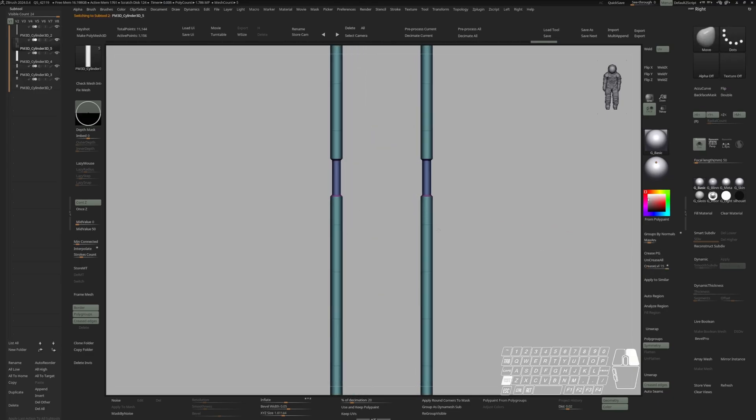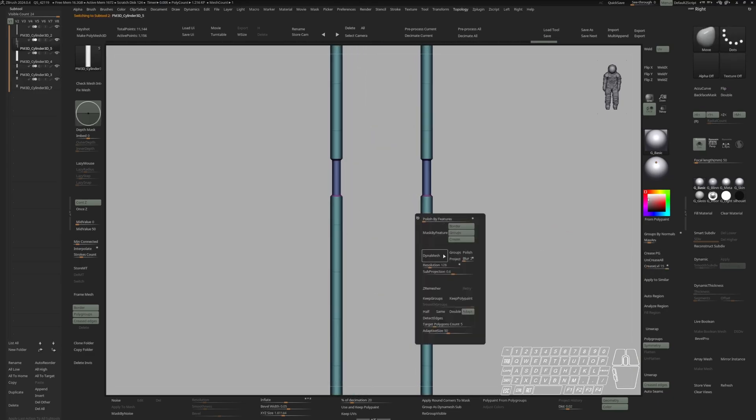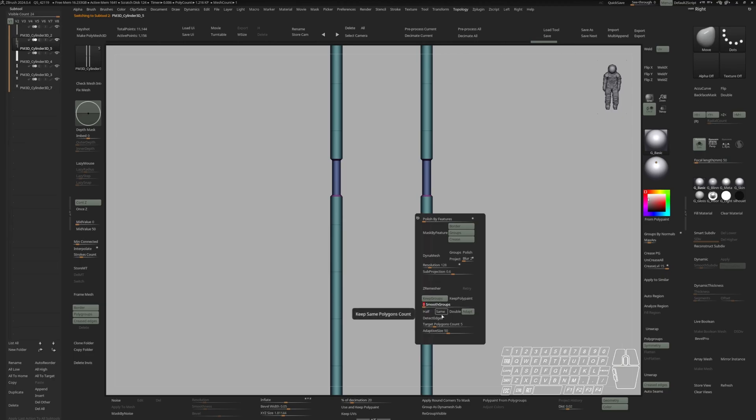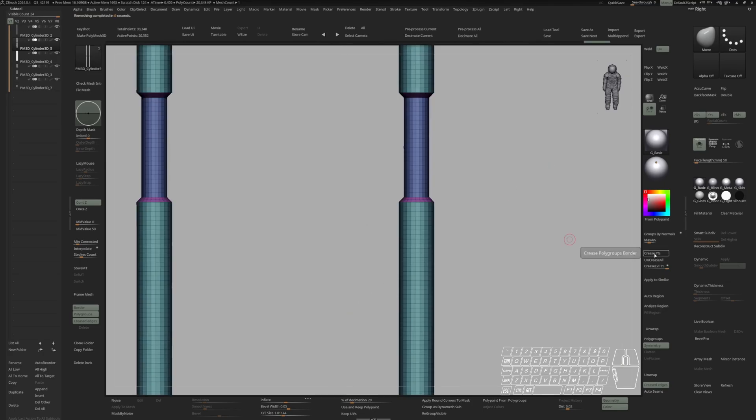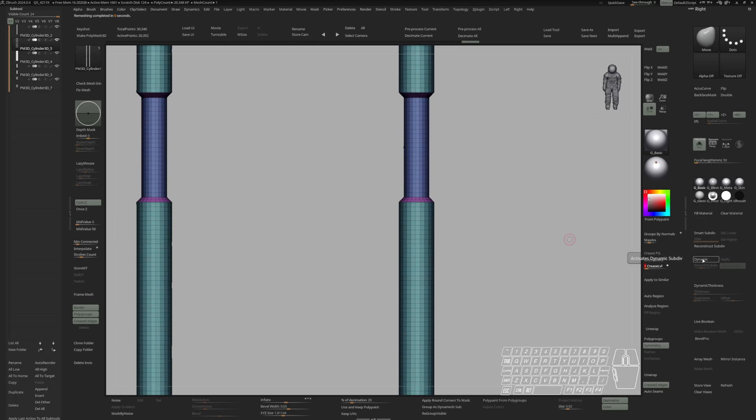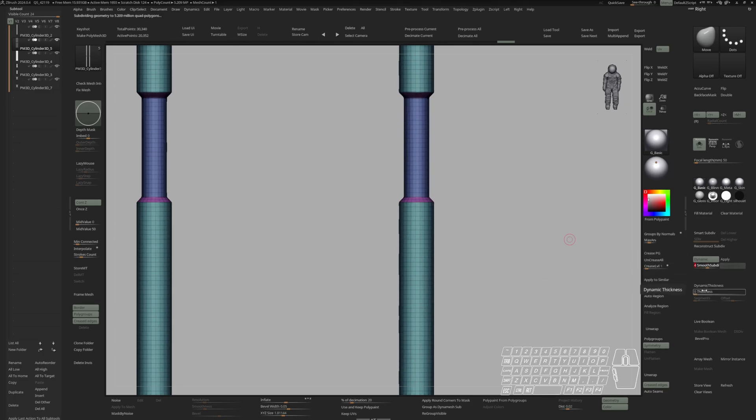Let's do the same thing here. Keep groups. Smooth groups down. Target number of 5k. And detect edges. Crease polygroups. Hit dynamic. Smooth subdivision of 4.